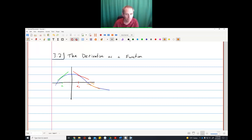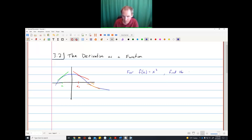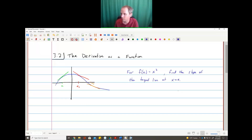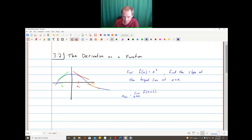Let me show you a quick example. For f(x) = x², find the slope of the tangent line at x = a. I'm not telling you what number a is — just find it at an arbitrary point a. The slope of the tangent line is the limit as h goes to 0 of f(a+h) minus f(a), all over h.